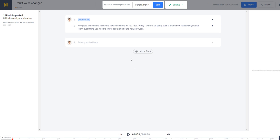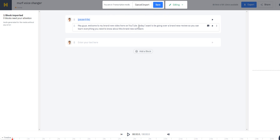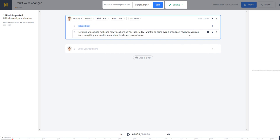The upload is completed and this is the transcript of my video — I'm in transcription mode, so I can save and edit it as I please. The transcript reads: 'Hey guys, welcome to my brand new video here on YouTube. Today I want to be going over a brand new review so you can learn everything you need to know about this brand new software.' I'll add a comma for better fluency, because commas in your sentences make voiceovers sound more natural. Then I'll click Save.